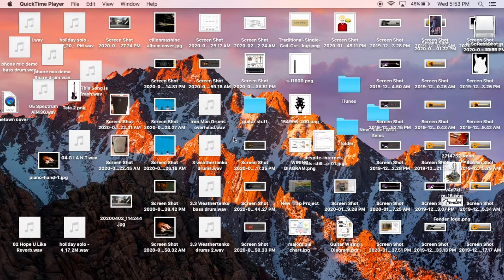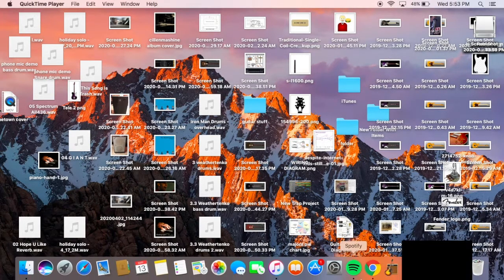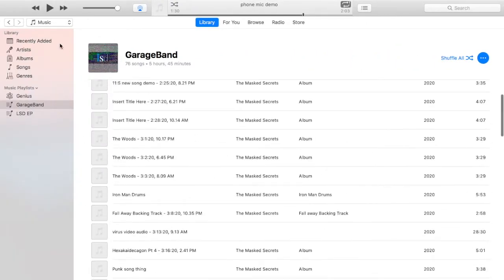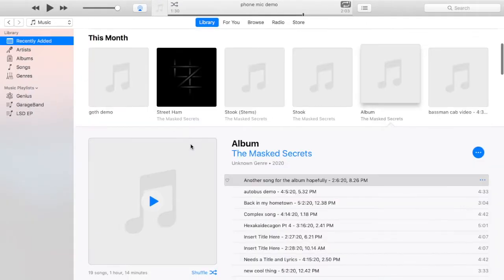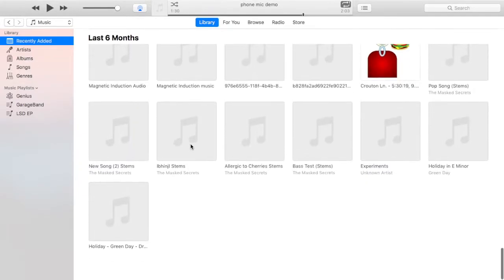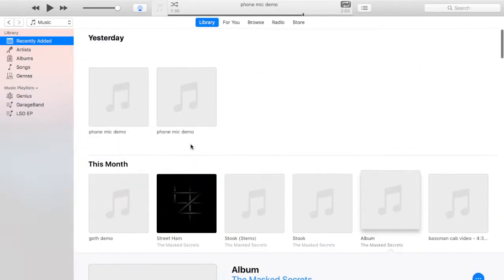Hey guys, today I'm going to be tackling one of Apple's most popular apps, iTunes. So if you have a Mac, iTunes should already be installed, but if for some reason it isn't, here's a quick tutorial to teach you how to install it. For those of you who don't know, iTunes is a music library software for sorting and storing all of your music and other audio files.